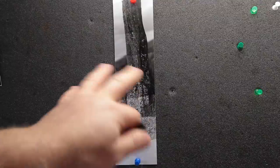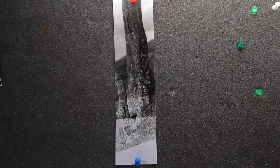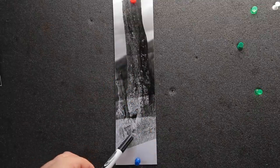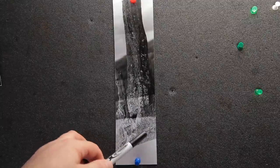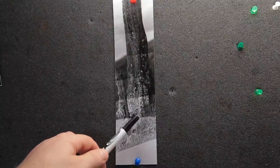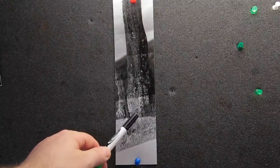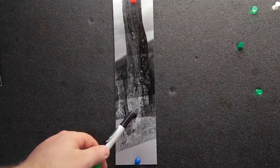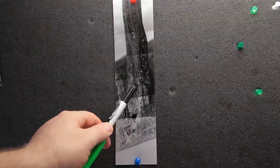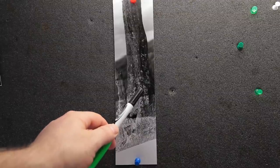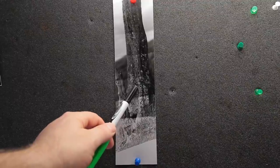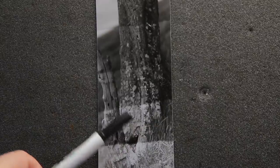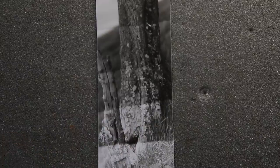So two seconds is way too bright. You can see, got no detail in there at all. Four seconds starting to get there, but I feel it's a little bit too light on the trunk. And six seconds, I just feel like maybe that's getting too dark. So I'm going to go in between these two. That'll be five seconds.